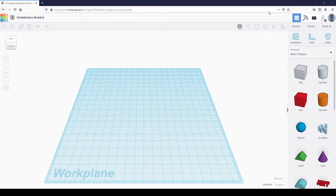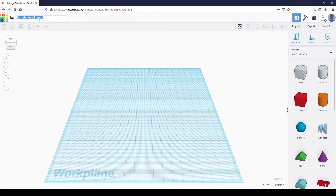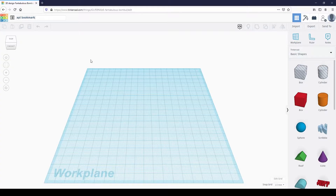Start by creating a new Tinkercad project. If you don't have an account, you can head to Tinkercad.com to make a free account. Once you're in the new project, the first thing I'd like to do is to rename the project. We are making a bookmark, so I'll just name it APL Bookmark.